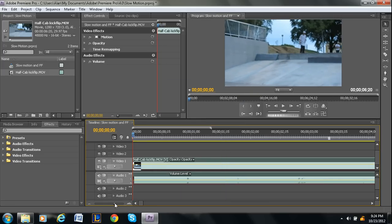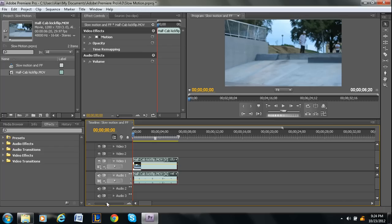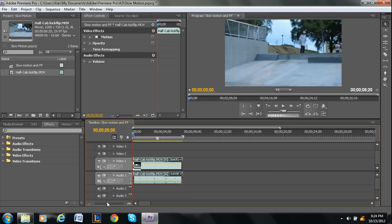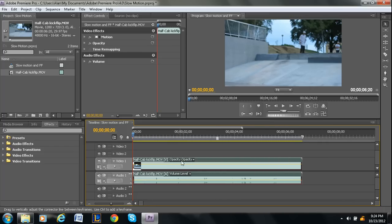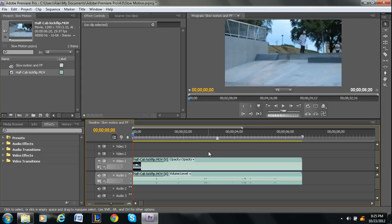That's how you adjust the audio levels, the volume, on one of your clips. You can adjust each clip individually, so that you have a movie that's not all over the place, so that it keeps the same volume throughout the whole video.